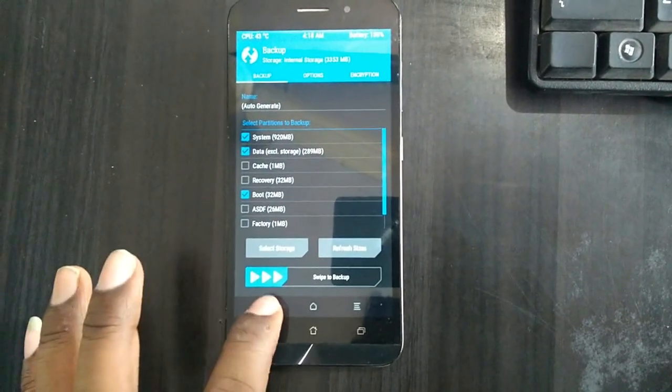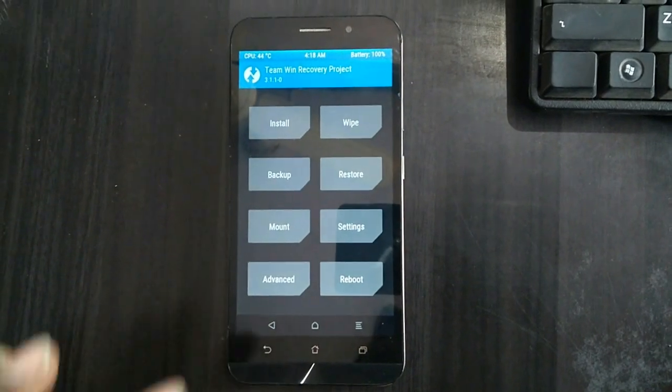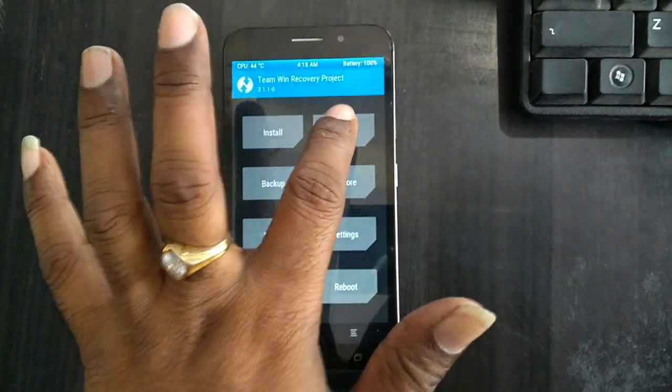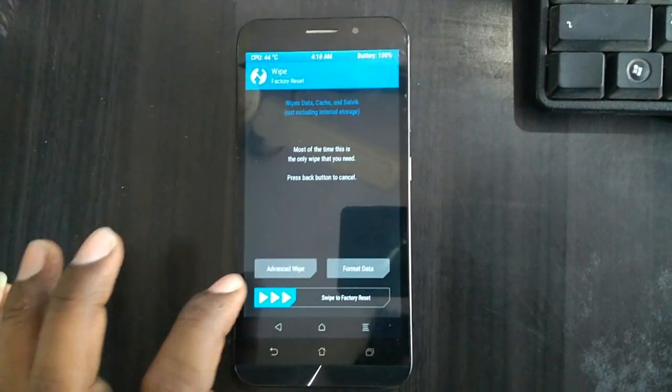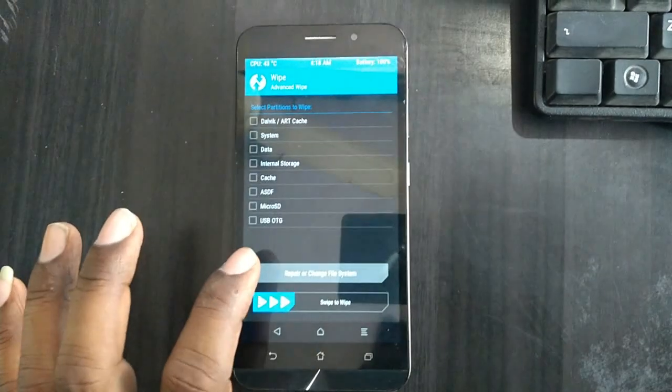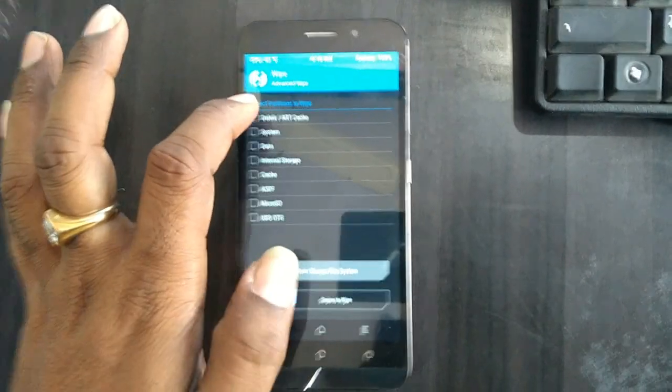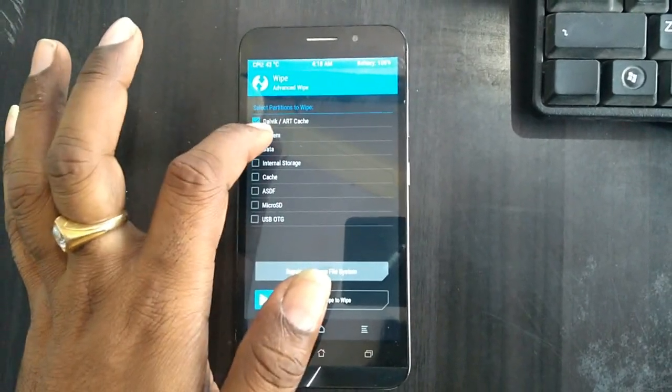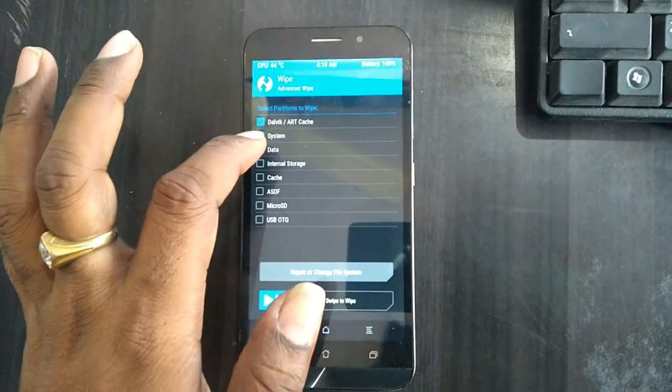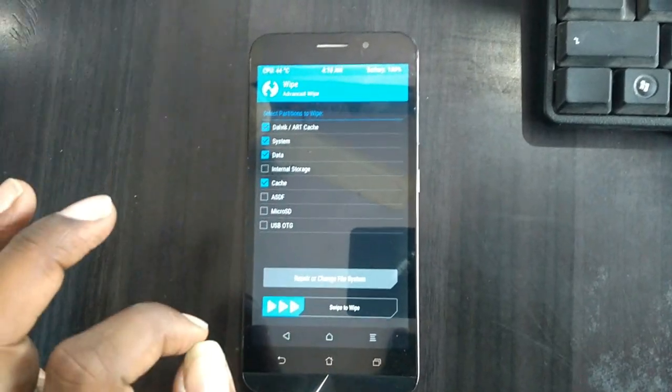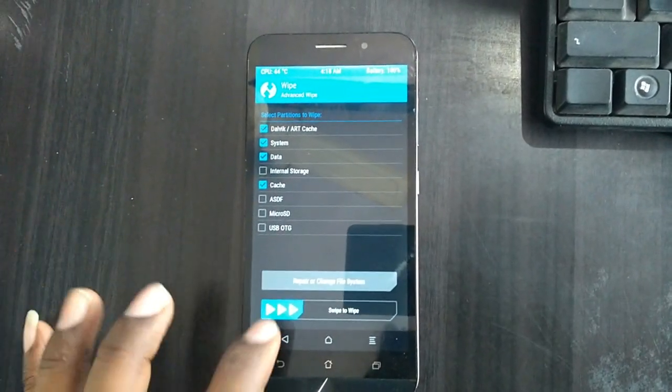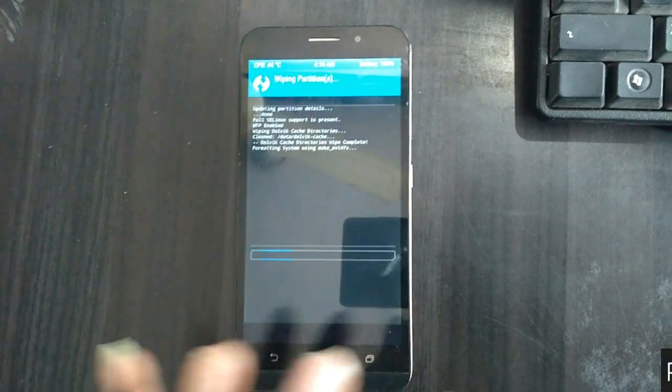After taking backup, we need to go back and simply wipe our temporary data. Here friends, select advanced wipe. In this criteria, select Dalvik Art cache, system, data, and cache. After selecting this, simply swipe right to wipe.